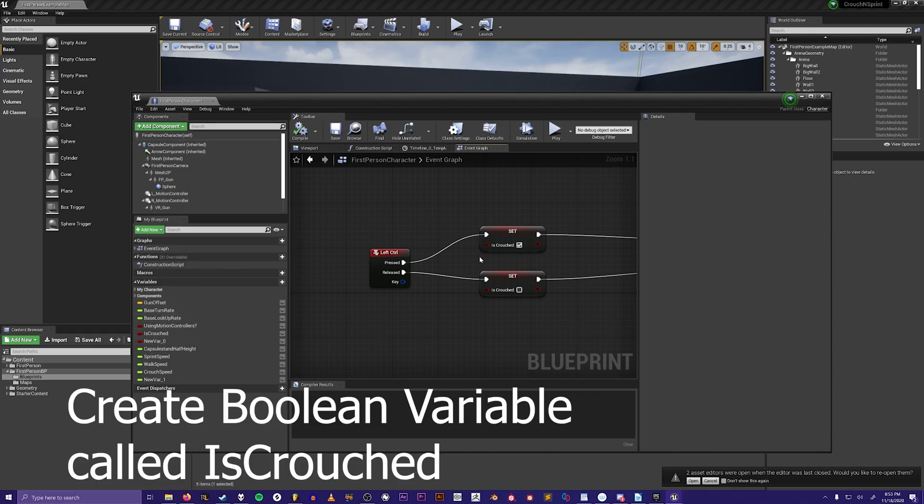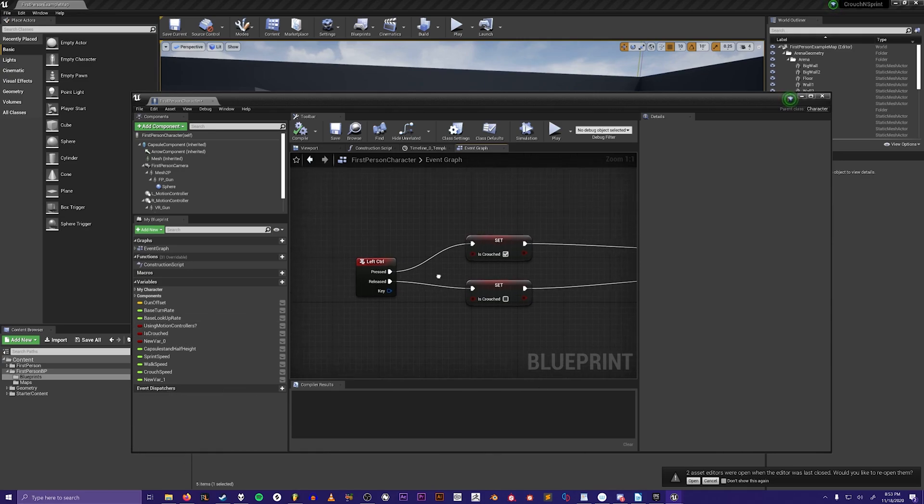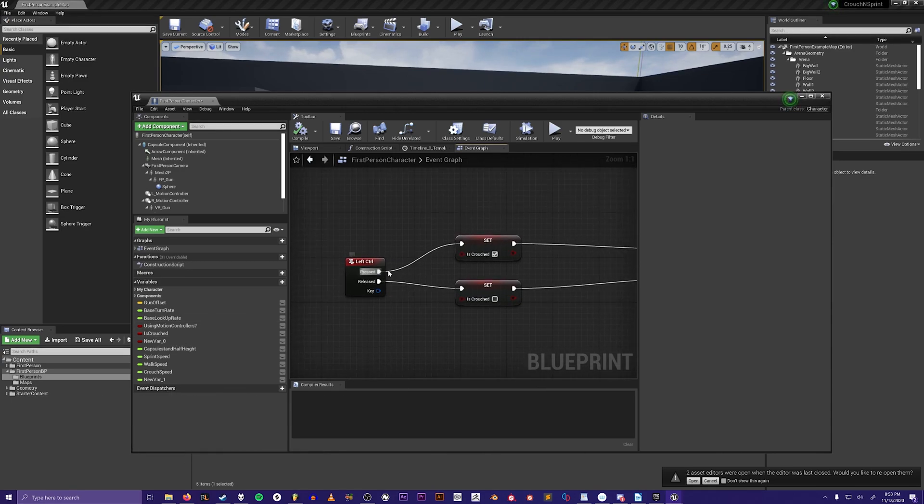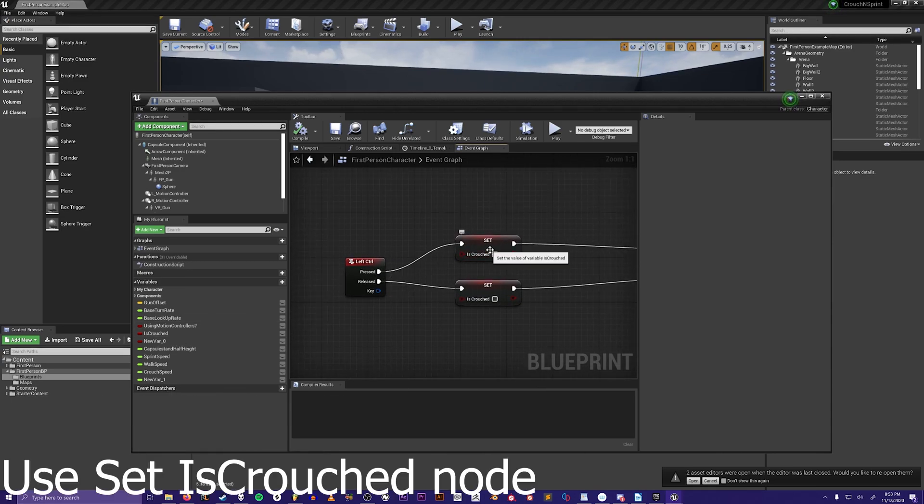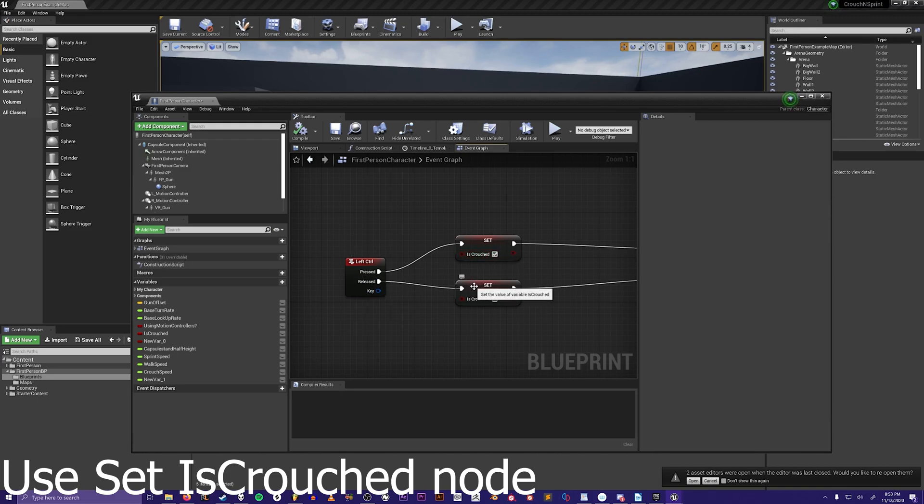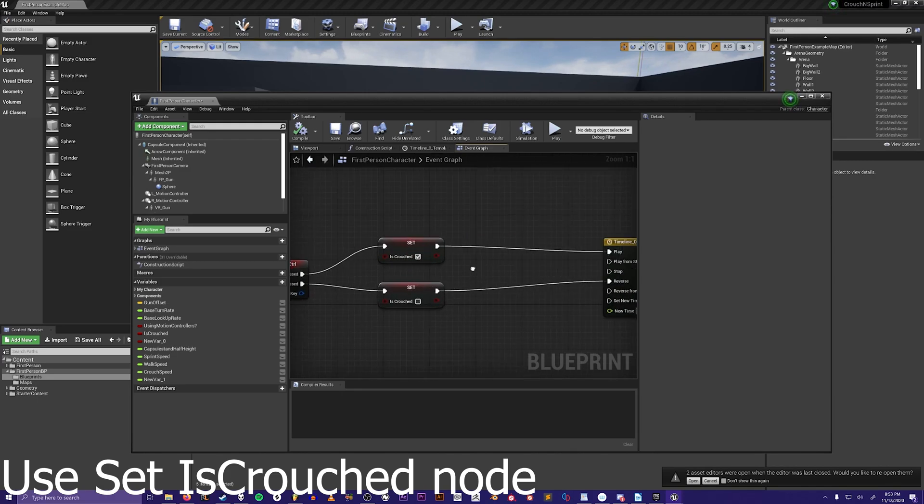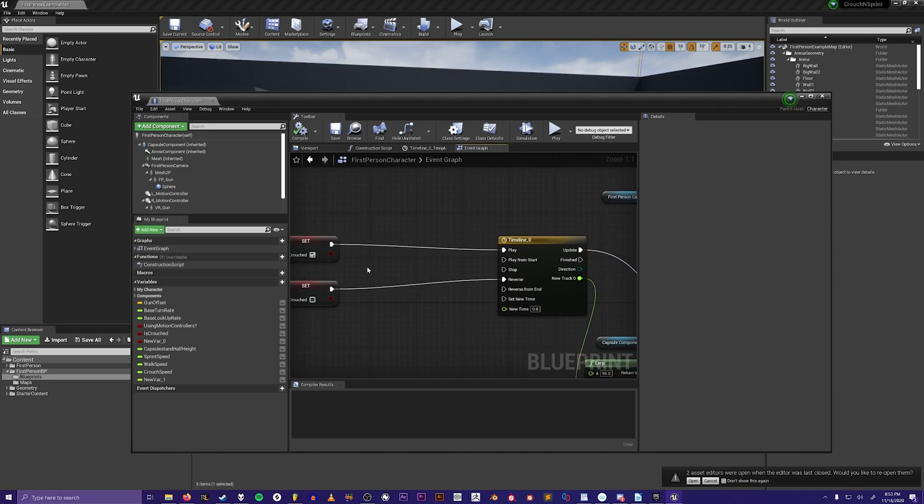Make it called is crouched and set it so that when it's pressed is crouched is true, and when it's released is crouched is false. Then you will plug them into this timeline.